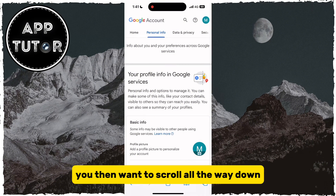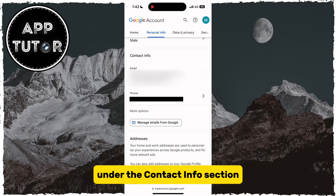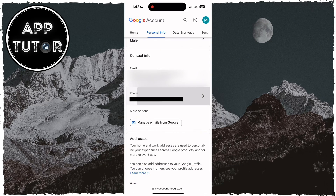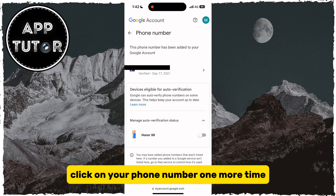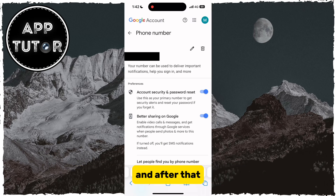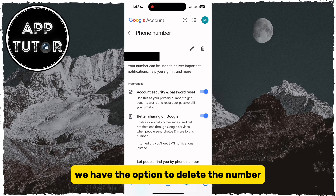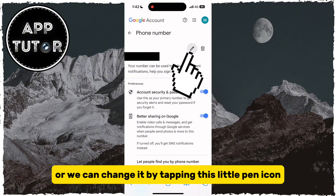You then want to scroll all the way down until you can see your phone number under the Contact Info section. Click on your phone number, and after that we have the option to delete the number, or we can change it by tapping the little pen icon.